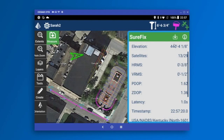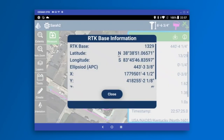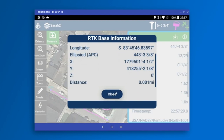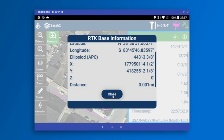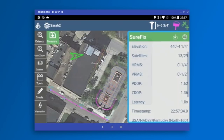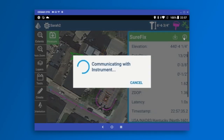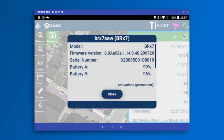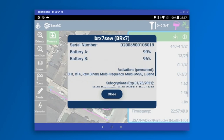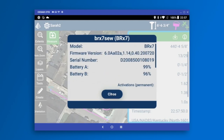The reference information icon shows all the information about your RTK base — the base position and distance to the base, which in this case is very close. The receiver information eye icon queries your receiver for serial number, battery status, and firmware version. We can see everything about my particular BRX7, the Atlas subscriptions I have, and anything I need to know about my receiver — helpful for technical support.